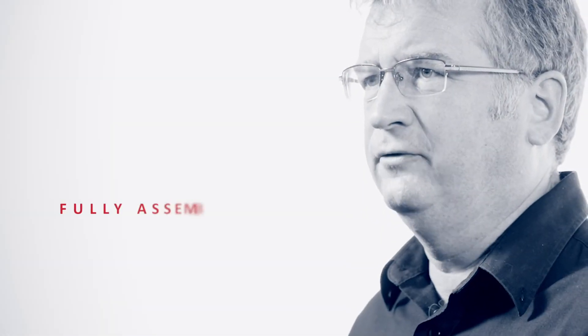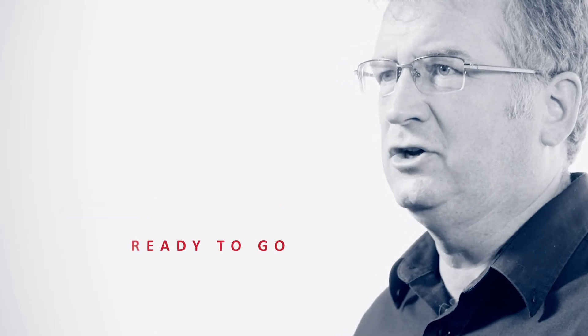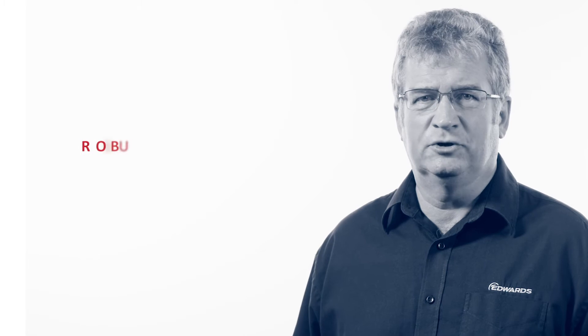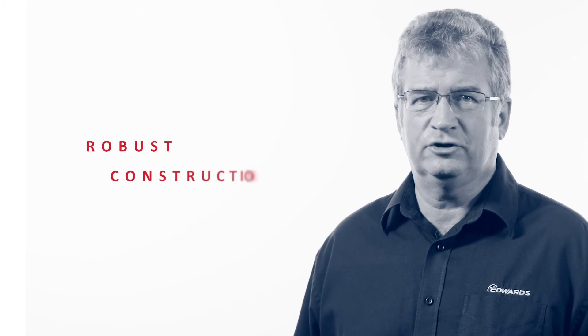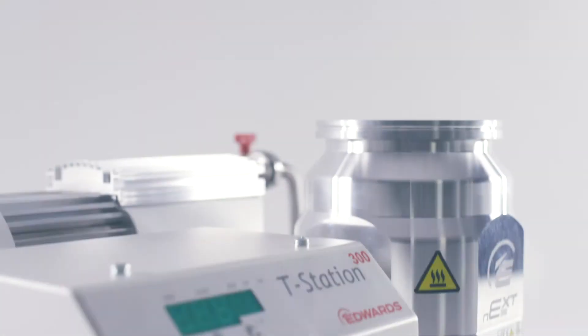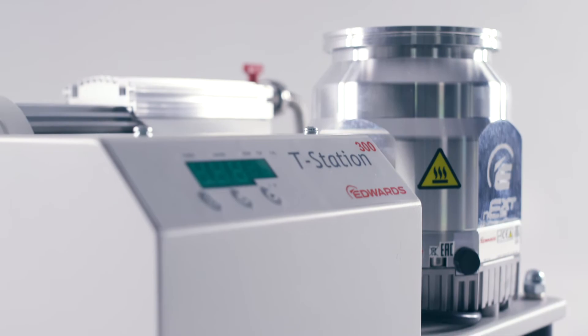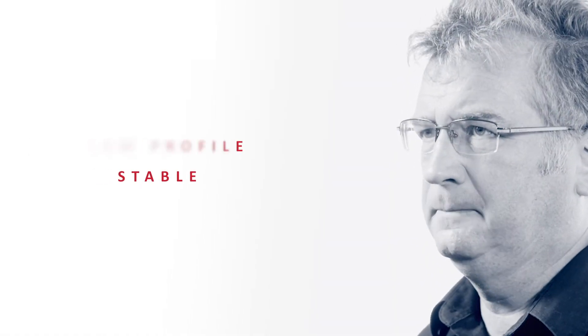The T-Station 300 is supplied fully assembled and ready to go for quick and easy operation. The platform features a robust metal construction with a base plate that includes rubber feet for manual handling. The design is low profile and stable.